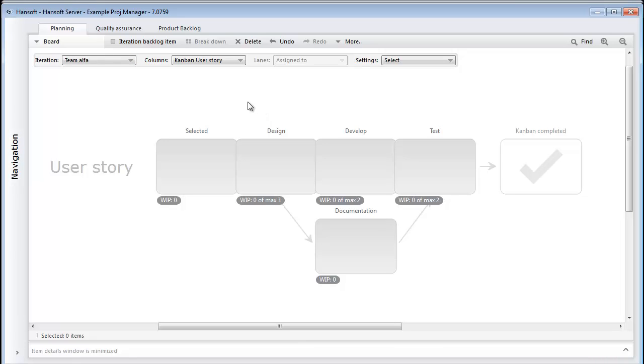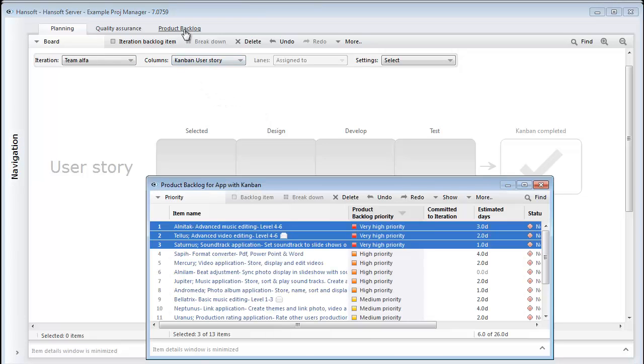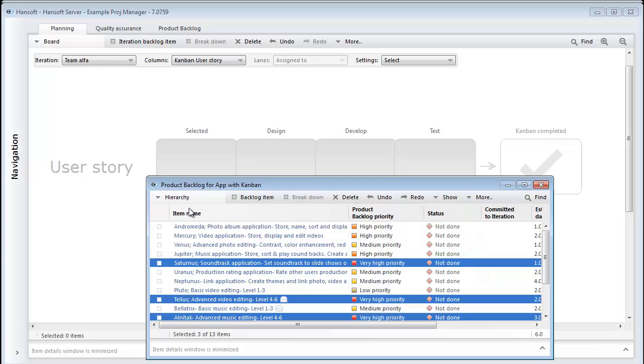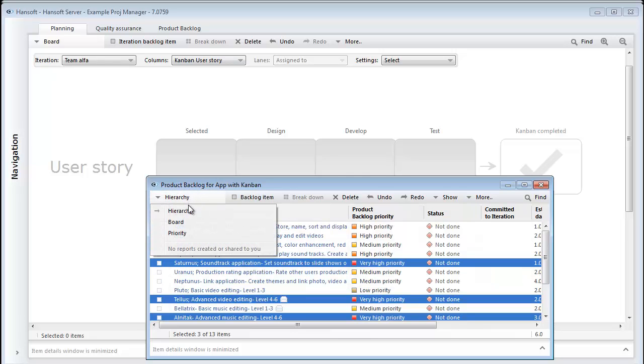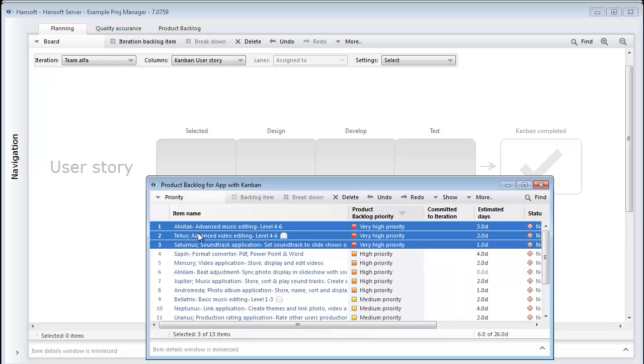If I open up our product backlog, I will sort the things of highest priority to the top and I'll just start throwing the most important things into our Kanban.